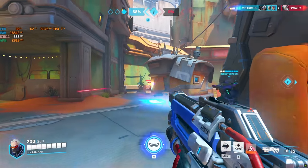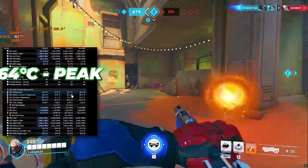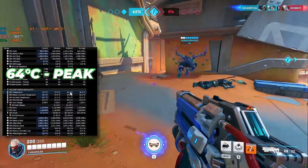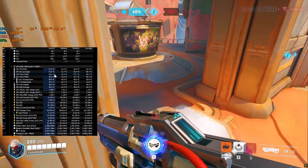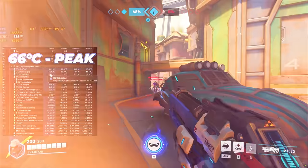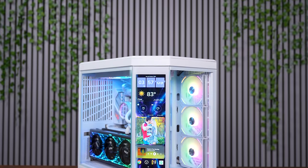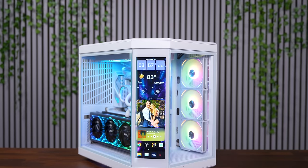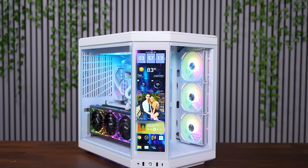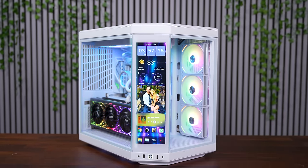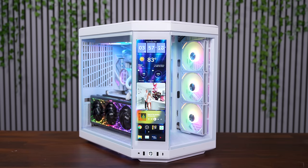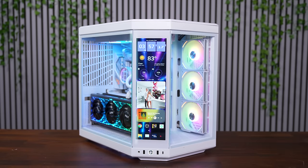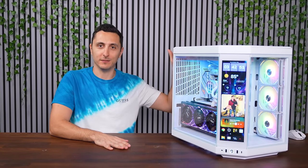While gaming, the temps stayed relatively cool, with the GPU peaking at 64 degrees Celsius. And the CPU hit 66 Celsius for a brief second. These temps would be slightly cooler if I flipped the three side fans as intake. But I wanted to showcase how great the temps are, even with the least optimal fan configuration. Okay, now let's talk about the screen, because this is the main selling point of the Hyte Y70 Touch.